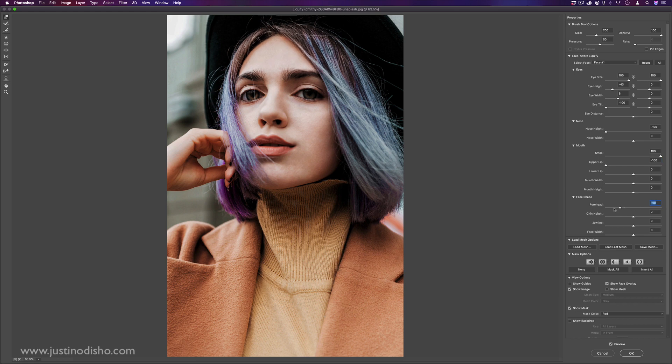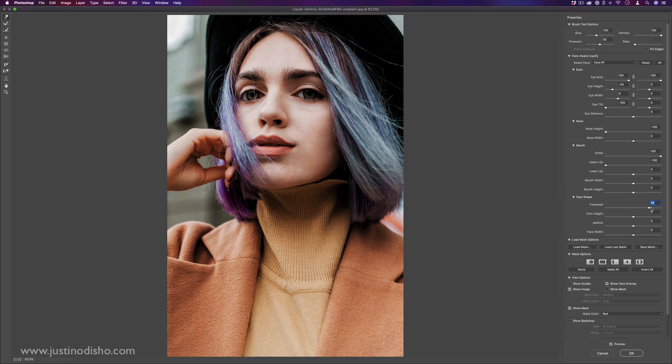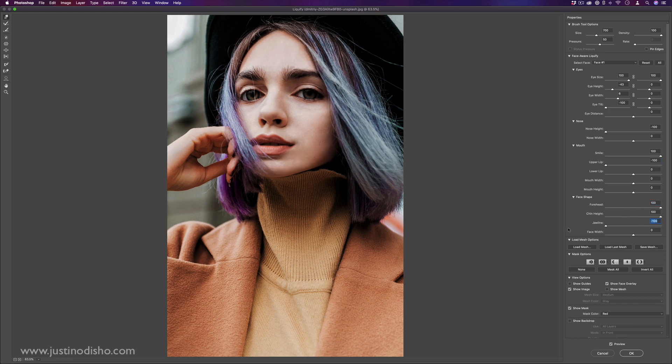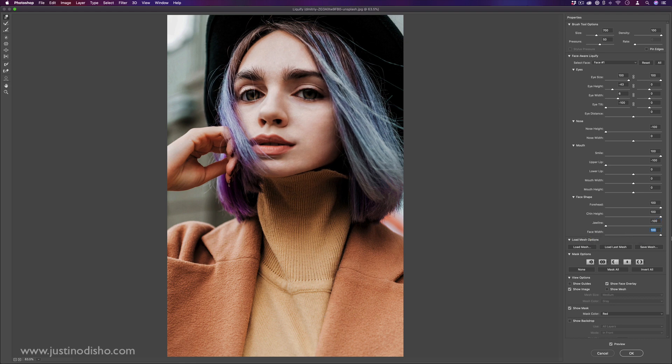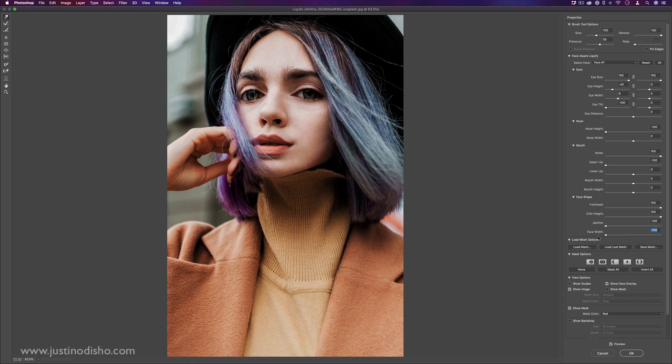So this will work on portraits, really. It won't necessarily work on a picture of a tree, but you have all type of face aware liquify tools to automatically do that.